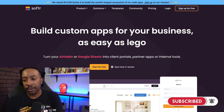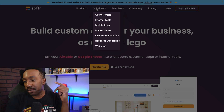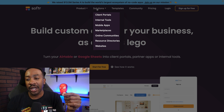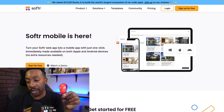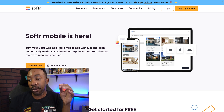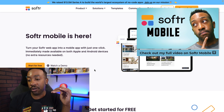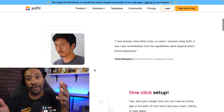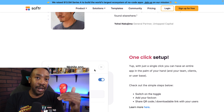Every platform has pros and cons. If you're looking at Bubble, App Gyver, or others, you're going to see that all of them are special in different ways. Softer is a platform where you can create custom apps for your business, and it's easy to start in just a few moments. You can create client portals, marketplaces, mobile apps, internal tools, online communities, resource directories, and websites. They just added mobile apps — this is really huge. You can turn your Softer web app into a mobile app with just one click, making it available on Apple and Android devices with no extra resources needed. It can also be turned into a PWA progressive web app, which brings it up another level.